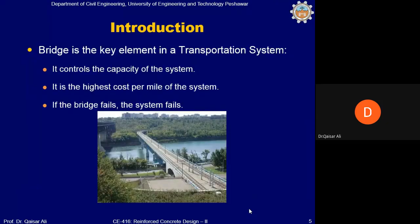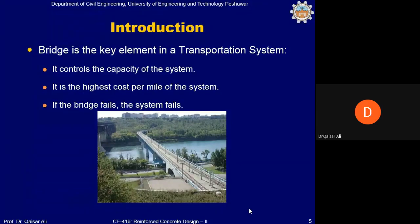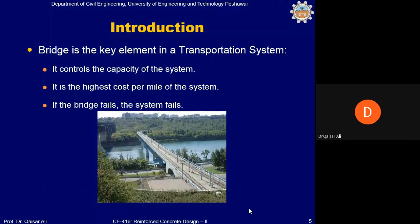A bridge is a key element in a transportation system because it controls the capacity of the system. No matter how wide a highway is, the number of vehicles per unit time will depend on the vehicles passing over the bridge. It is also the highest cost per mile of the system. If the bridge fails, the system fails — the two locations connected by a bridge across a river, whether cities, towns, or continents, will be disconnected.